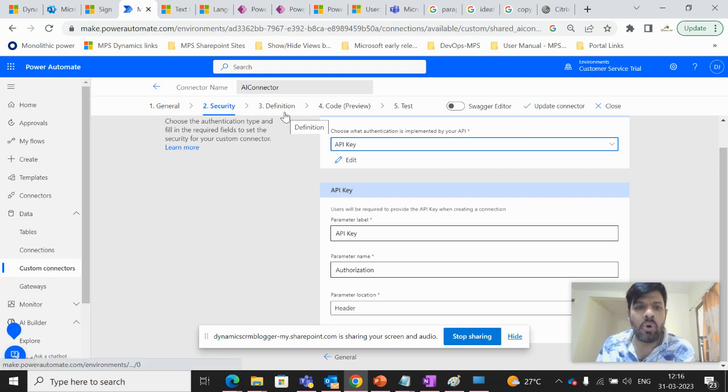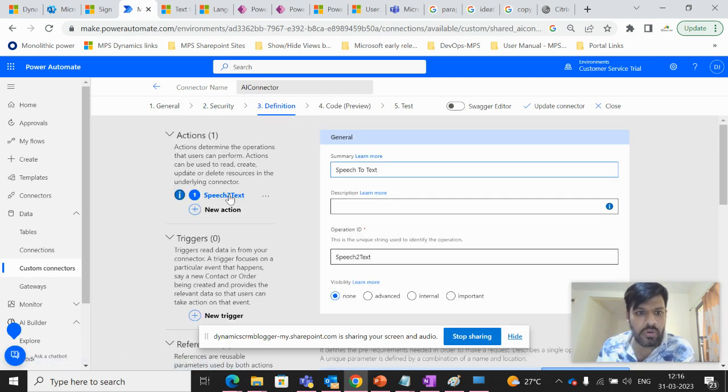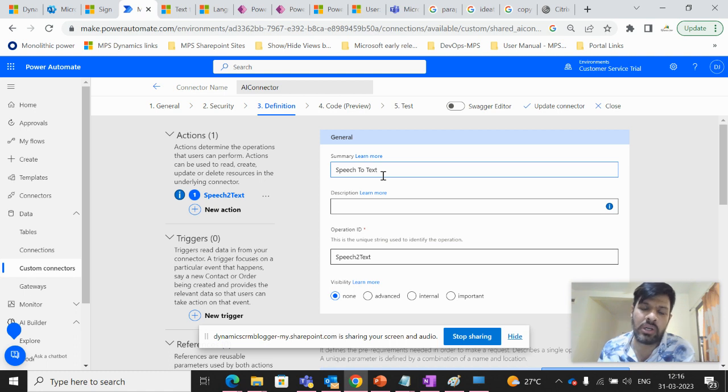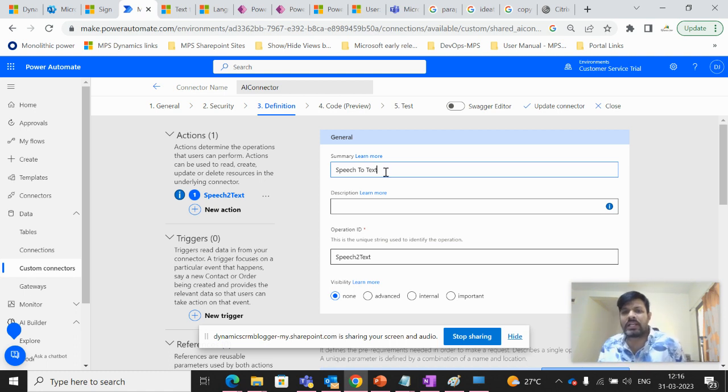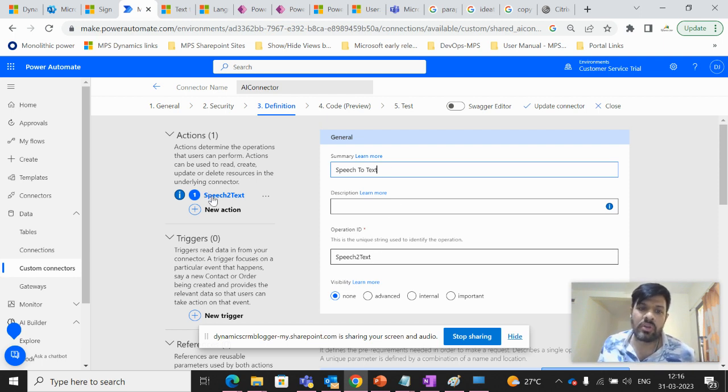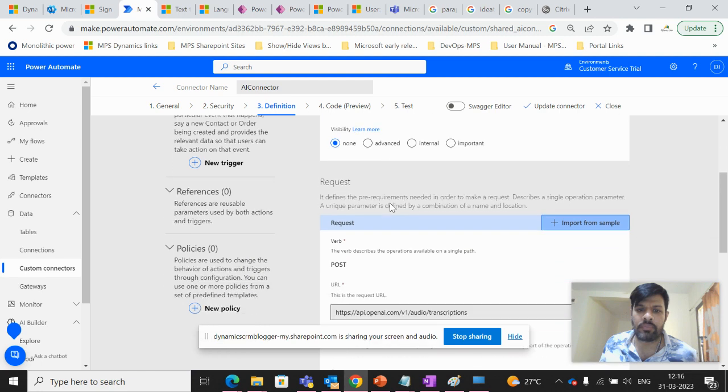Moving on to the definition part. Here we have a general section where we have to just write a summary of what the actual functionality name. And then we have to write an operation ID. So this is the operation ID which is speech to text.